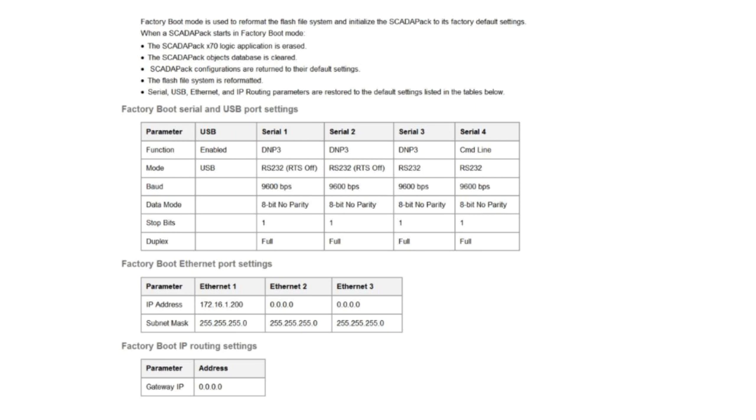The ScadaPack objects database is cleared. The ScadaPack configurations are returned to their default settings. The Flash file system is reformatted. Serial, USB, Ethernet and IP routing parameters are restored to the default settings listed.